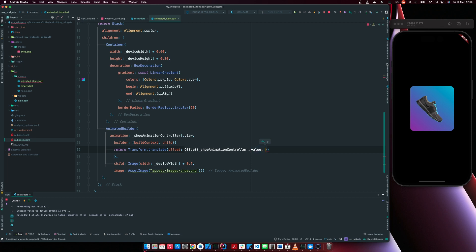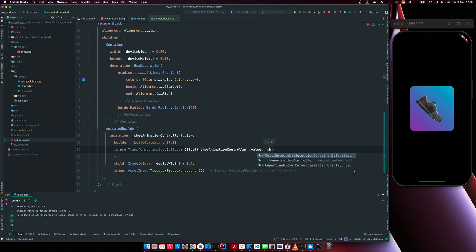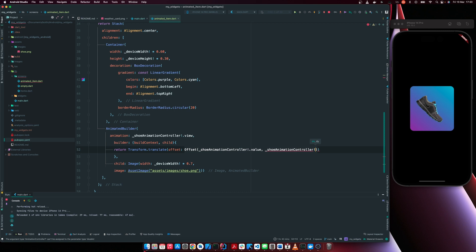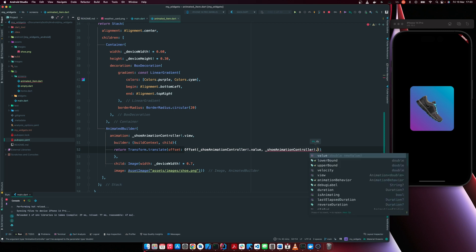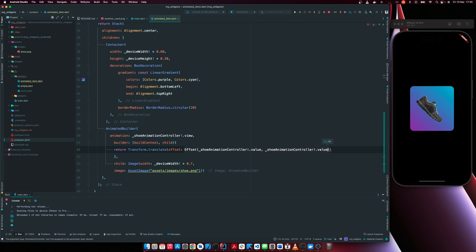So in the x-axis, in the x-axis, since we are not doing anything on the x-axis, we just, we're just going to leave it as it is. We're only translating on the y-axis. So on the y-axis, we can now have shoe animation controller value minus 100.